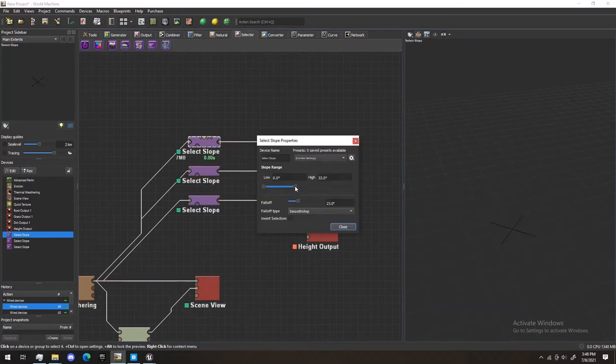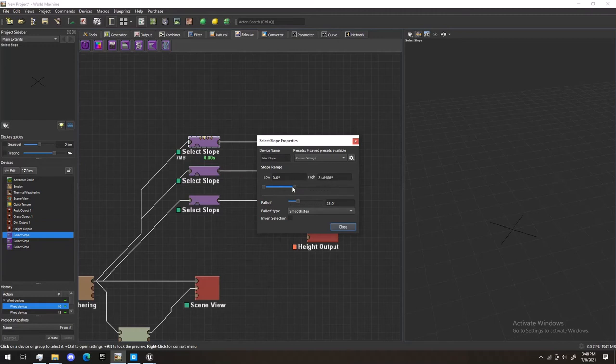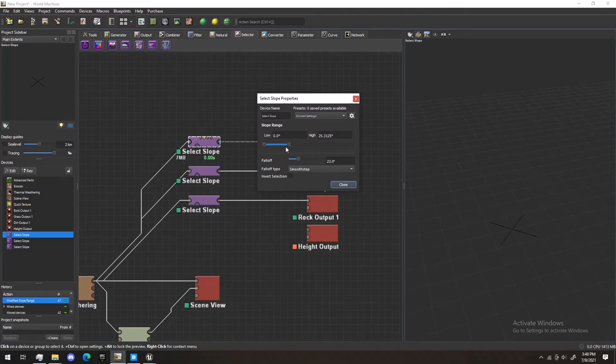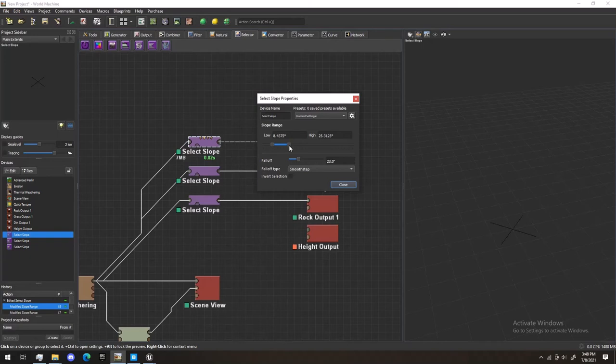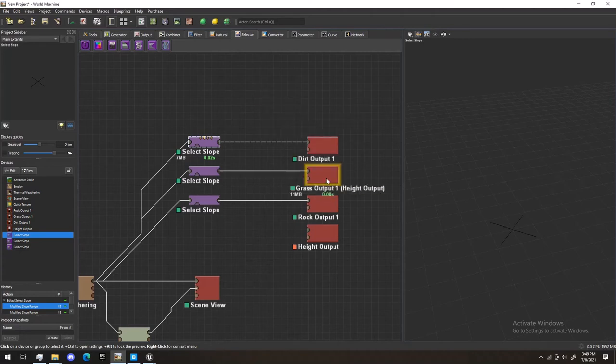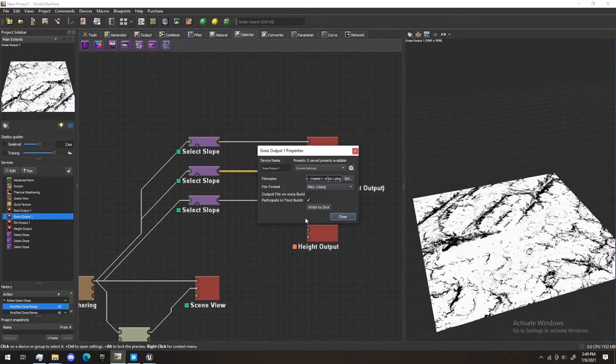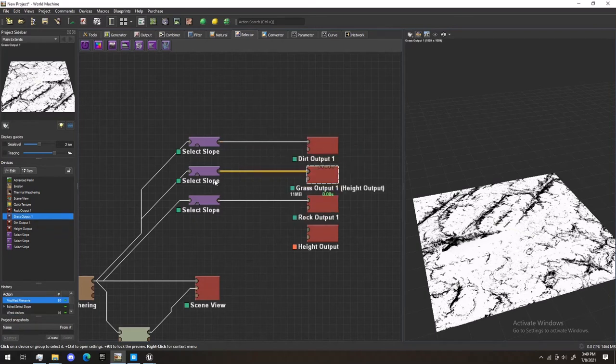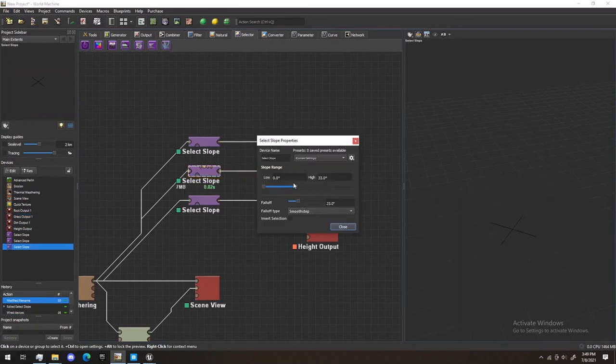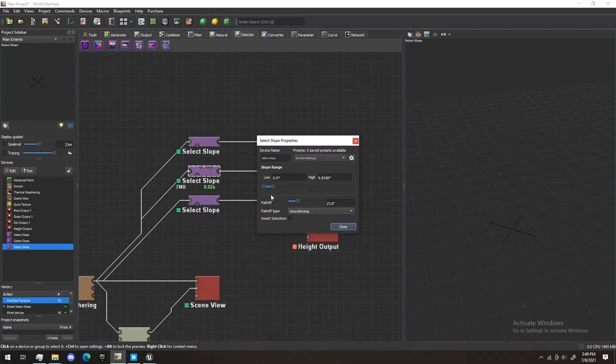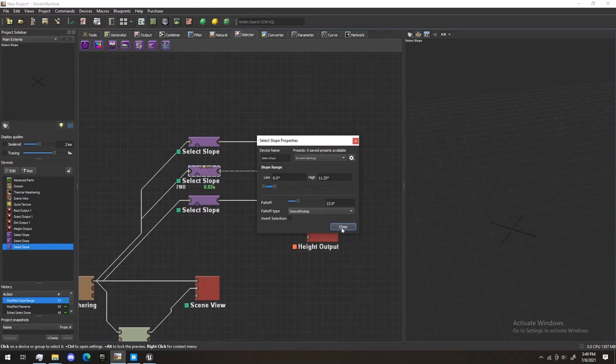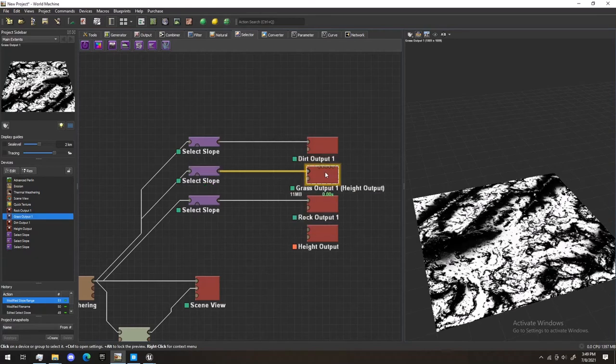And, for example, for dirt, we really only want dirt on, let's say, let's go 8 to 25%. Actually, let's go with 33. For grass, we want grass only at about 8. And, of course, we might have to change this, and I'll show you how we judge by that in a second. And let's hit Close.